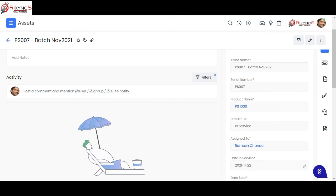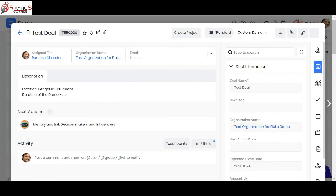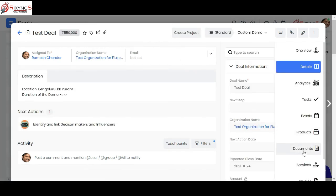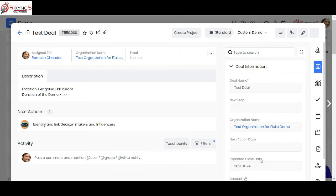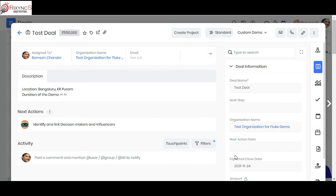Any agreements with the customer — subscription agreements, sale agreements, or purchase orders received from the customer — can be uploaded in the documents section. All this information can be analyzed as reports, which can also be scheduled and sent to your email on a weekly or periodic basis. That's how the inventory module works in vTiger CRM.